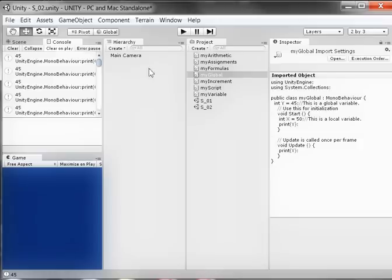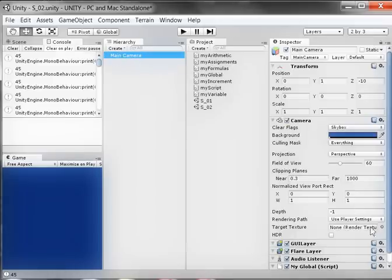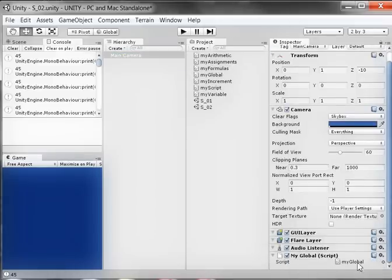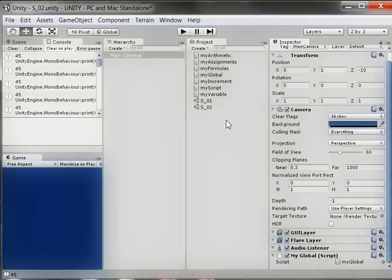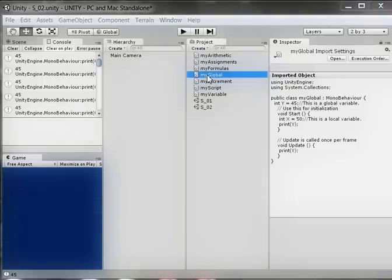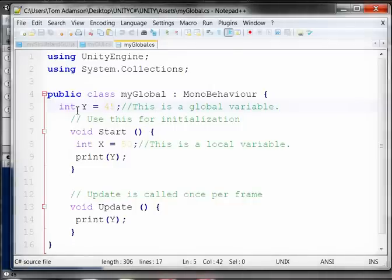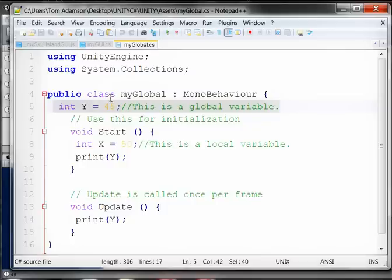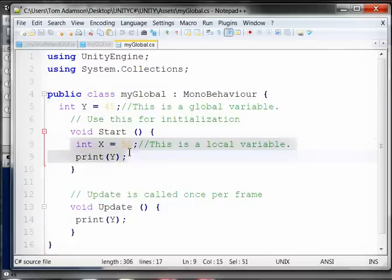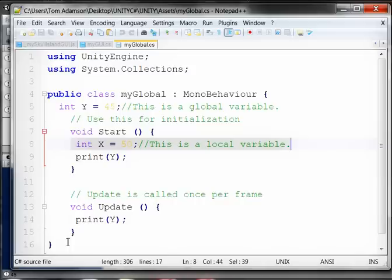The point is the first 45 was printed from the Start function, and the Update function is what keeps printing it. If I come over to Main Camera and double-click on MyGlobal, I see that Y is a global variable because it was declared outside of any function within the class. X is a local variable because it was declared within one of the functions. A global variable is known by any function within that class; a local variable is known only by the function in which it is declared.